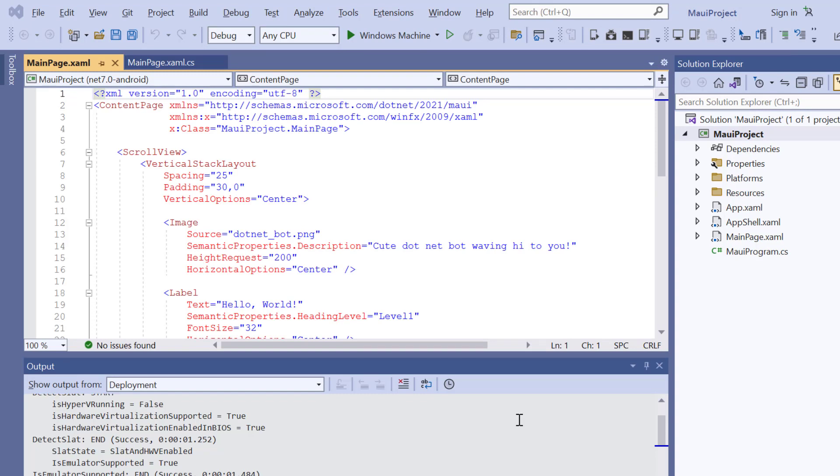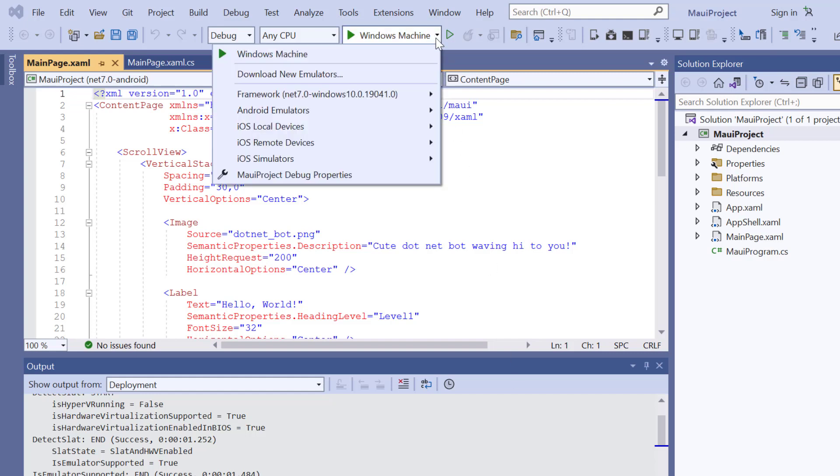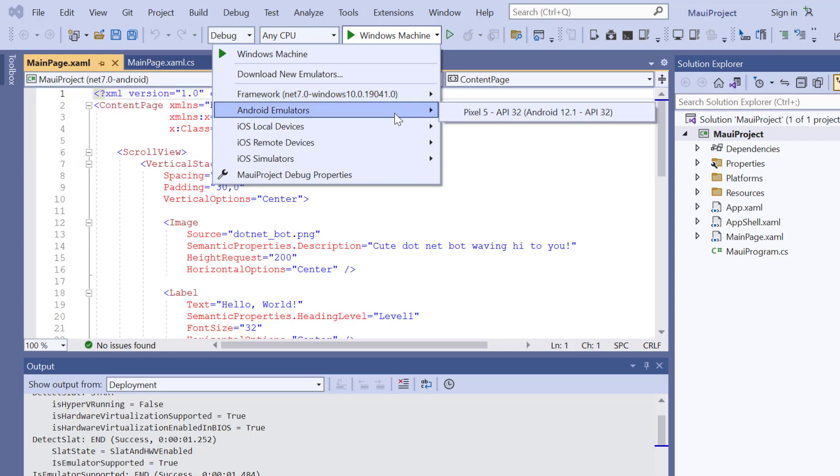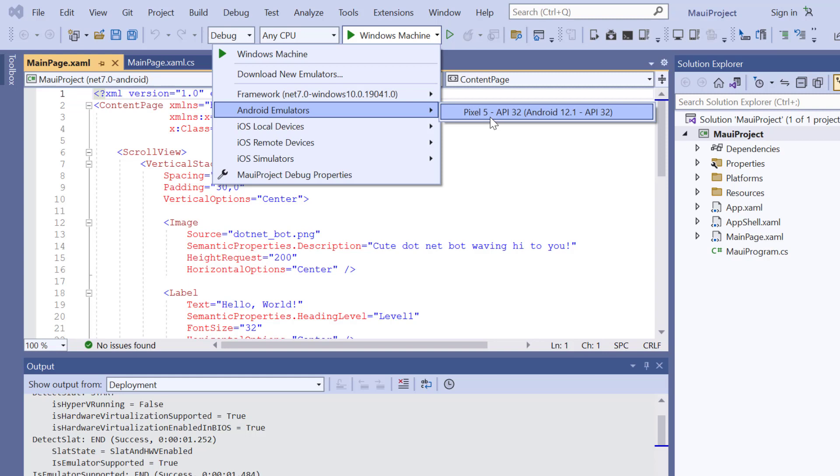Before I move forward, let's take a quick detour to set up the environment for running our application. Here, I choose an Android emulator. For this demonstration, I will select the Pixel 5 Android emulator.